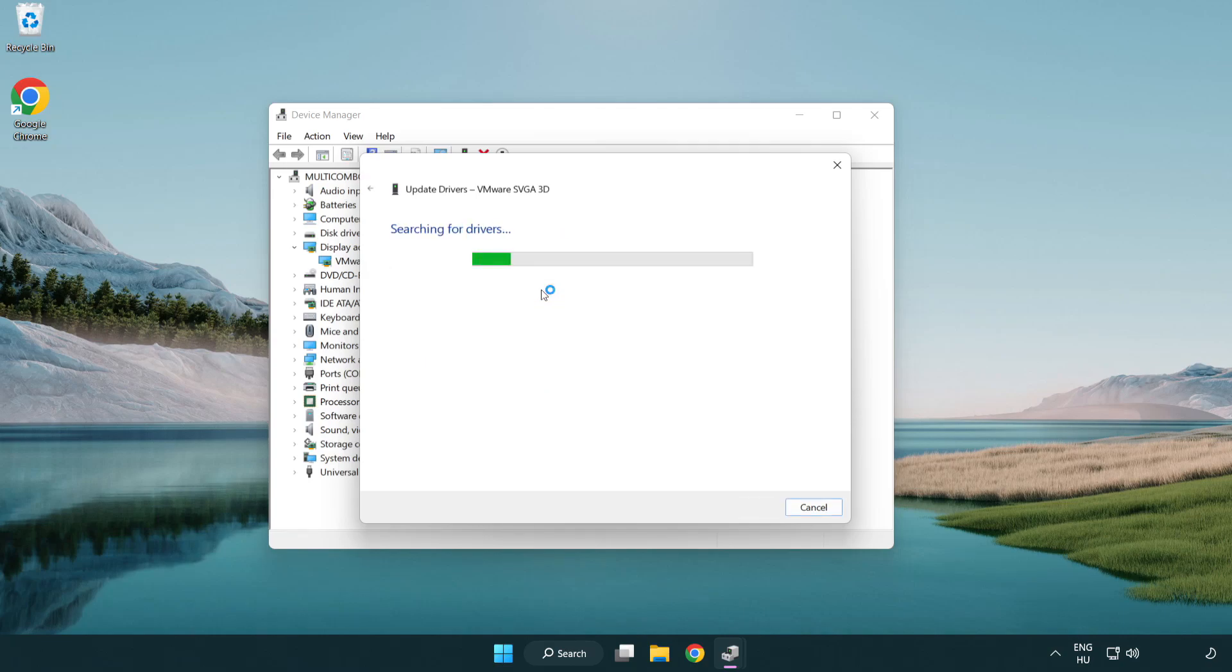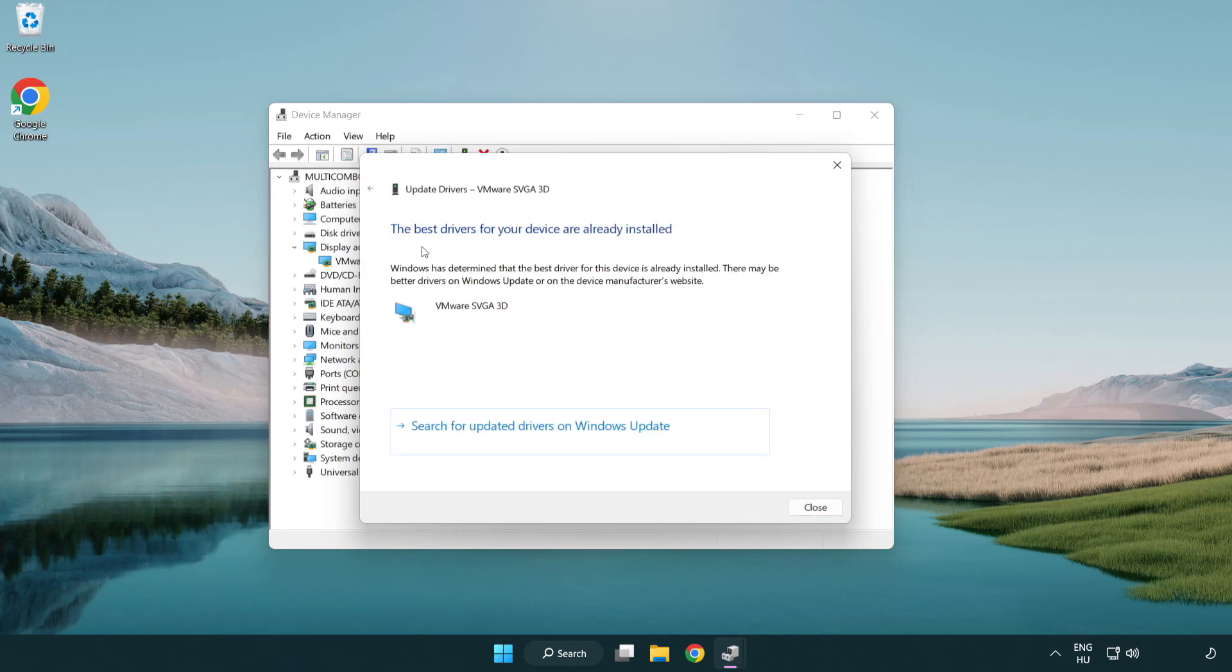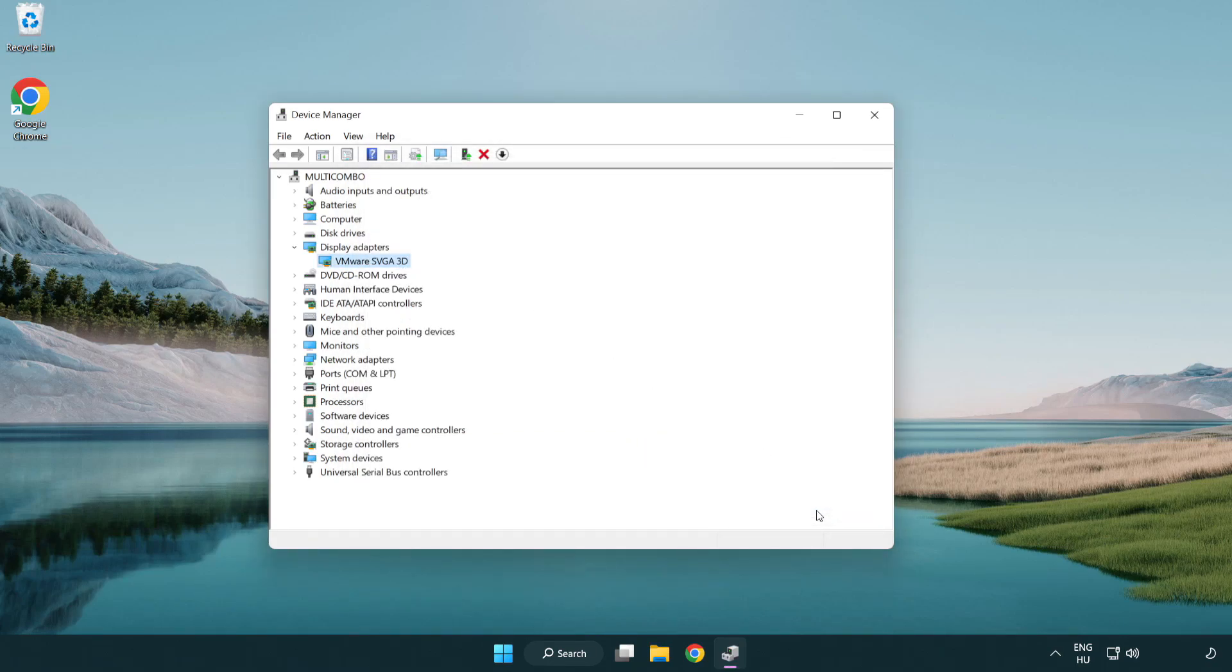Wait for the installation to complete, then click close and close the window.